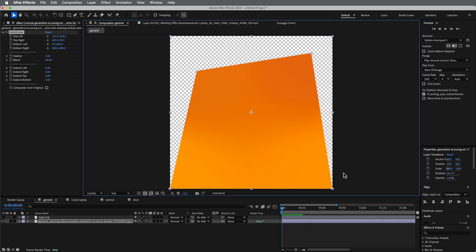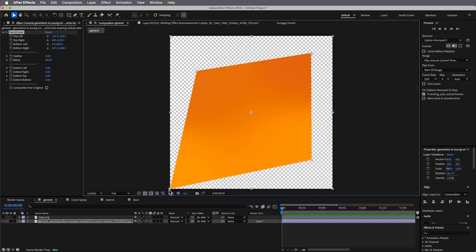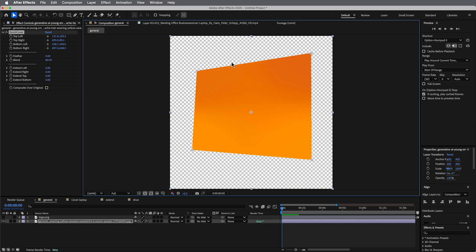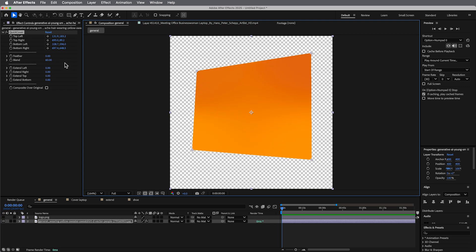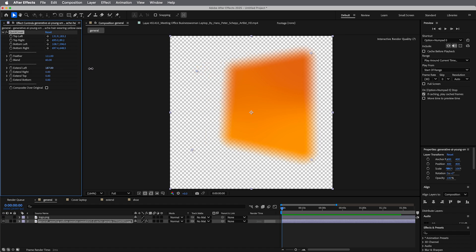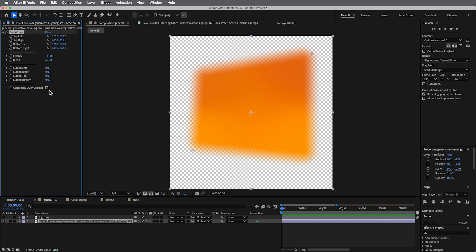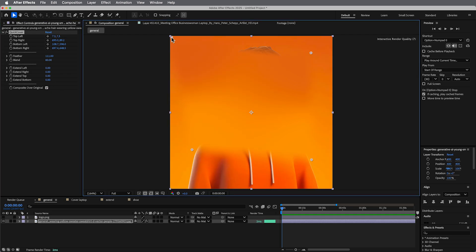And then you can feather, and if you need to kind of extend the edges in one way or the other, you can do that. I generally don't need to do that but just in case.